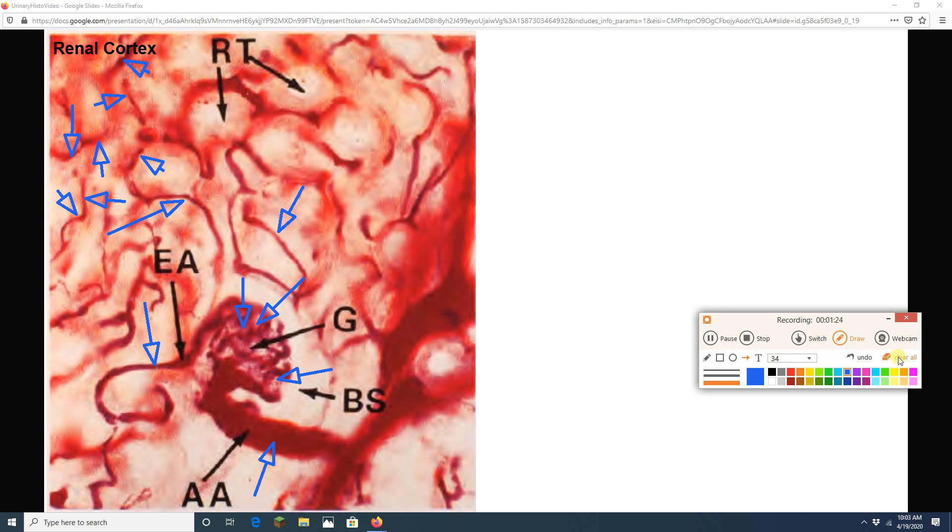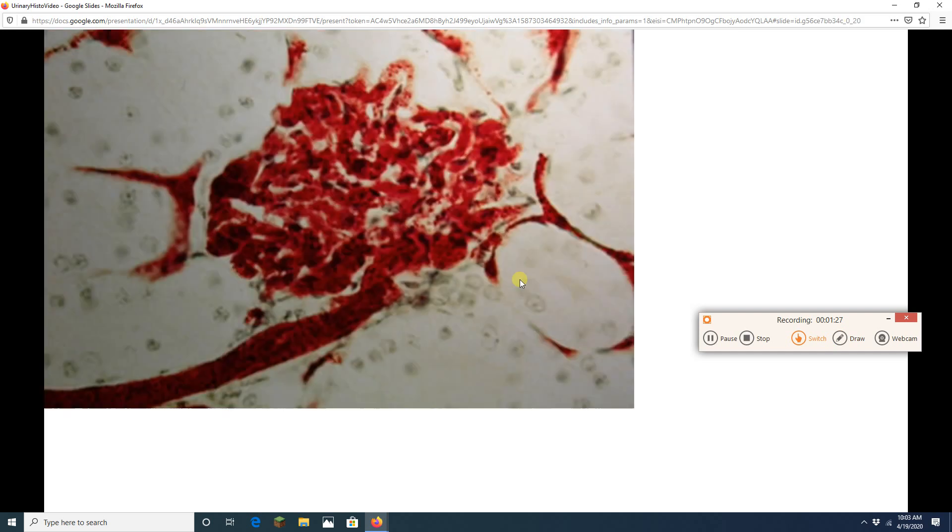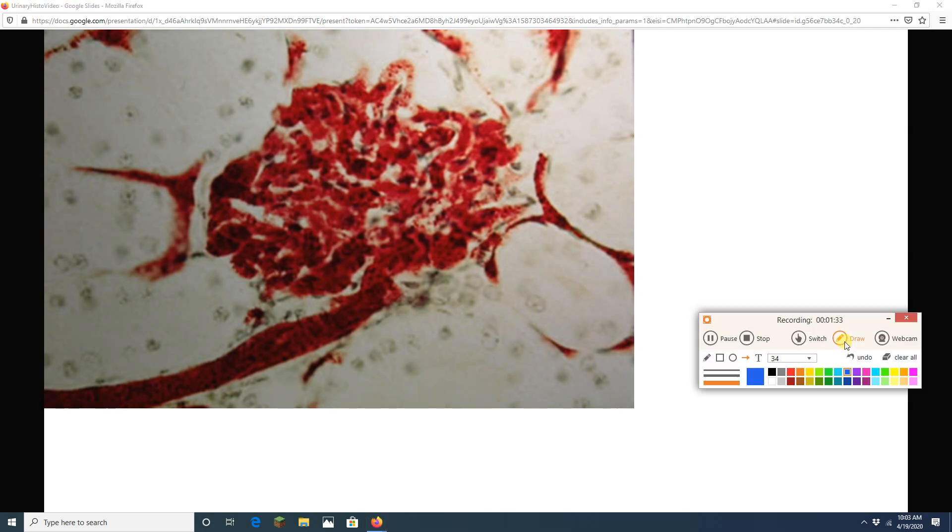All right. Awesome. We're done with the kidney. No, we're not. There's one more. I thought we were done. That's how it always is. You think you're done, then there's one more thing to do.